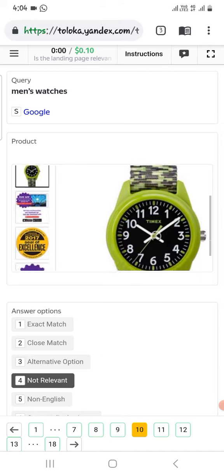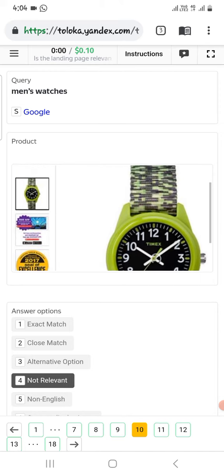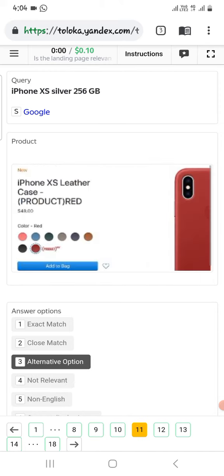The next one is man watches and here is the man watches, so select not relevant. The next one is iPhone X silver 256 GB.